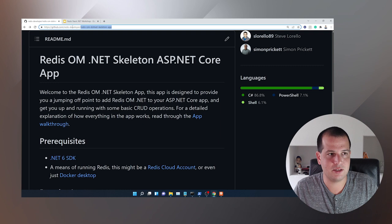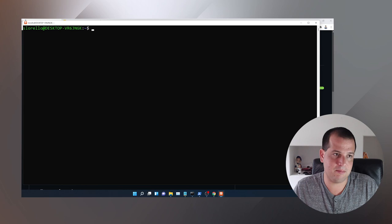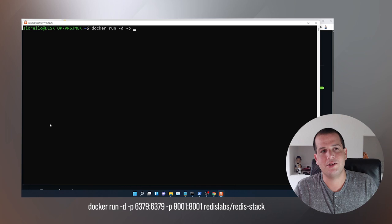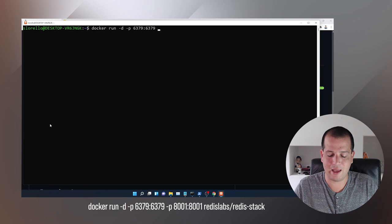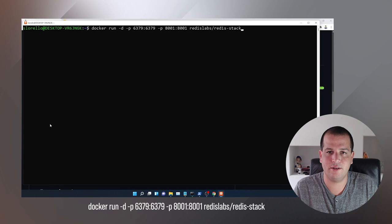So with that said, let's get started. The first thing we're going to do is spin up the Docker image containing Redis Stack. To do that, I'm doing this in WSL — let's do a Docker run. I'm going to run it detached, and I'm going to need to expose two ports: 6379 and 8001. The name of the image is redis/redis-stack.